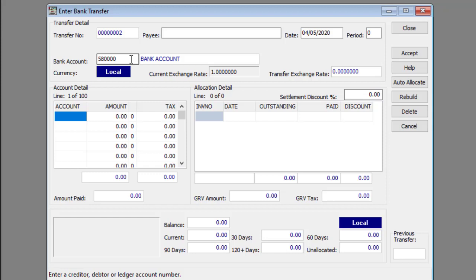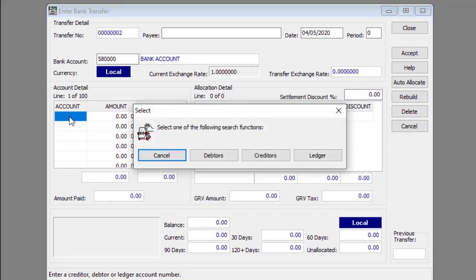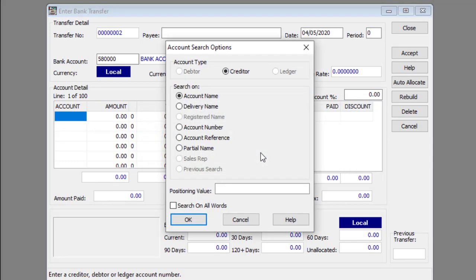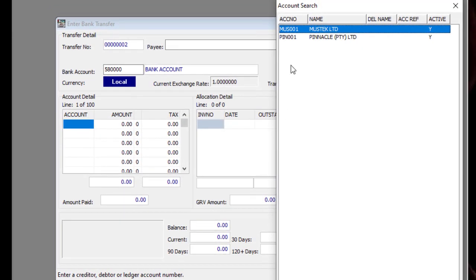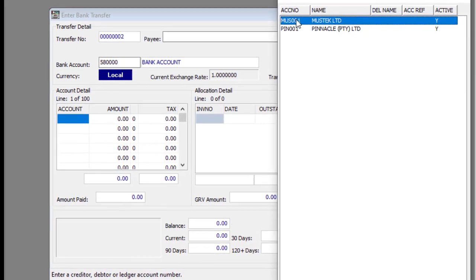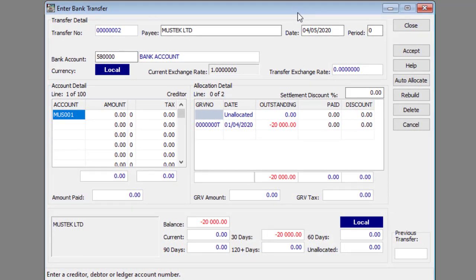Now you can move on to entering the other payment details. Enter or select the appropriate accounts in the first open line in the account column. You can call up a list of accounts by right-clicking the account number text box or pressing F2 on your keyboard after you have clicked the account number text box. If you need more help with the search function, read the article linked beneath this video.